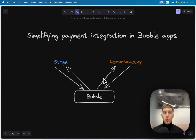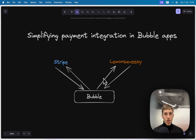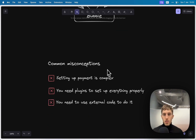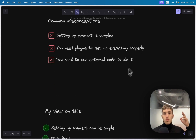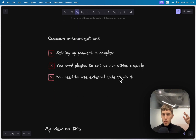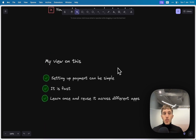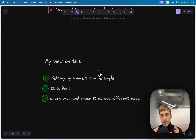In this video I want to explain my process of setting up payment in any Bubble app. I used to believe in the common misconception that setting up payment is something super complex and hard, requiring a lot of time and effort. But I realized that's not the case — setting up payment can be simple and fast. You can learn it once, understand the concept, and then reuse it from app to app.